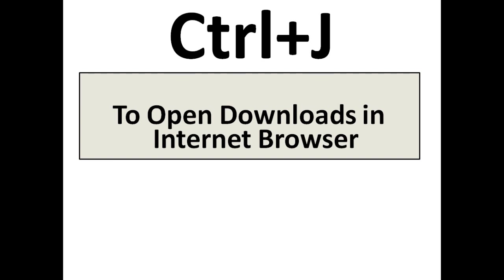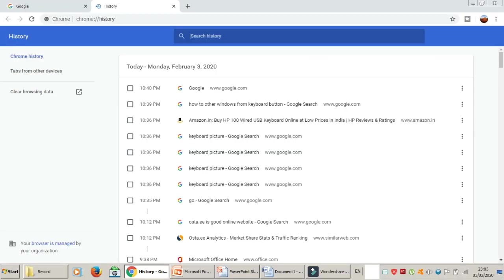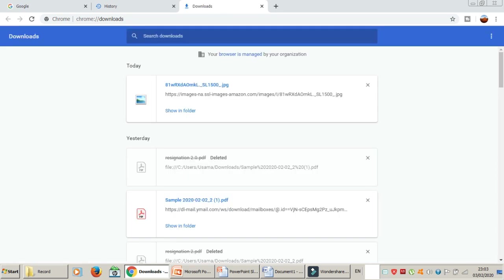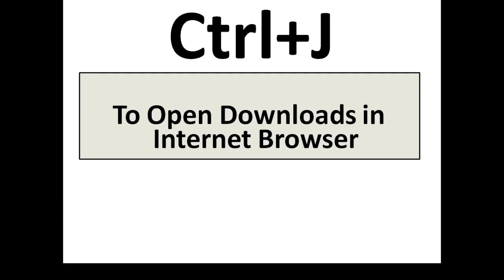The next one is Ctrl+J. Ctrl+J is to open downloads in your internet browser. Whatever downloads you've made, press Ctrl+J in Chrome or your browser and it will take you to the downloads. You can see here it is showing me the downloads.